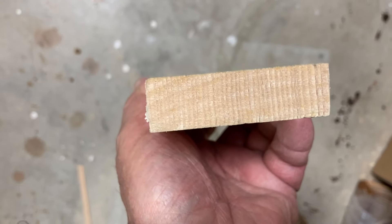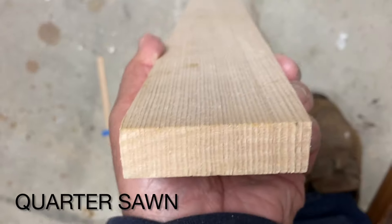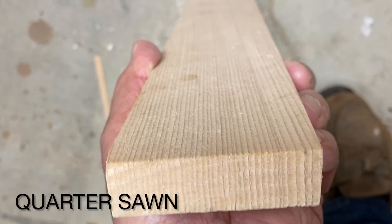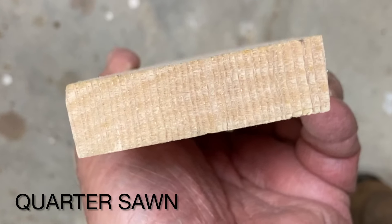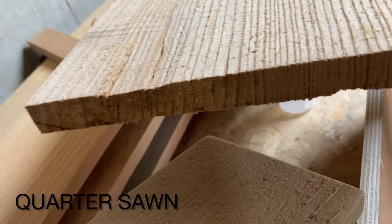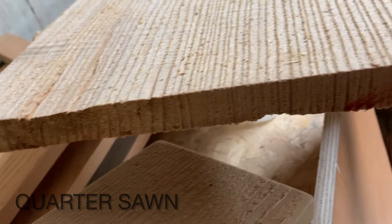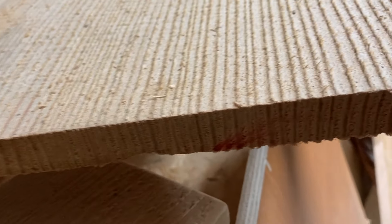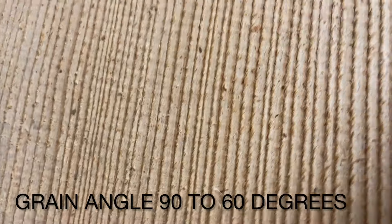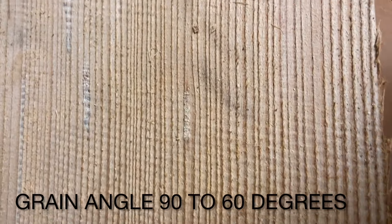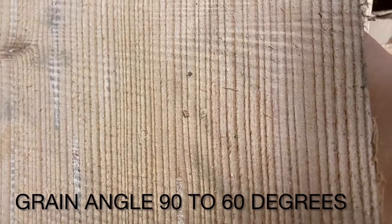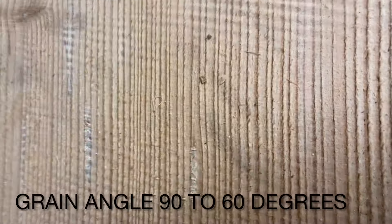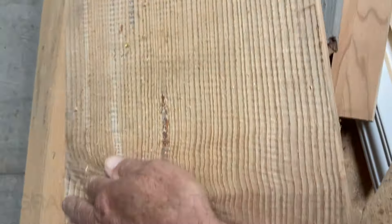Now we'll take a look at quarter sawn lumber. Quarter sawn is trying to reach the end grain being 90 degrees with the face of the board. Actually technically it's considered 90 degrees to 60 degrees off the flat side of the board is considered quarter sawn lumber.